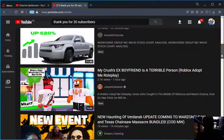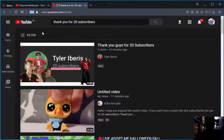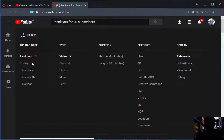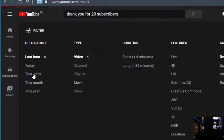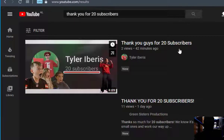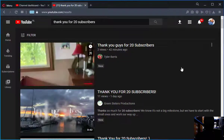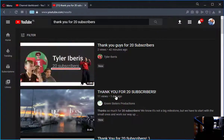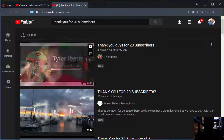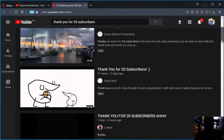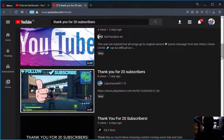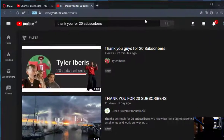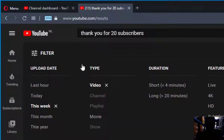Now let's try 'This Week.' You can see videos that people uploaded within this week. As you can see, this one is one day ago, two days ago, one day ago, four days ago, and so on.